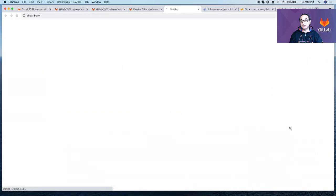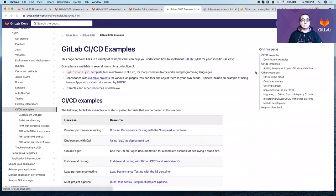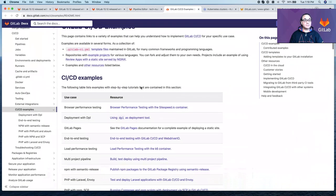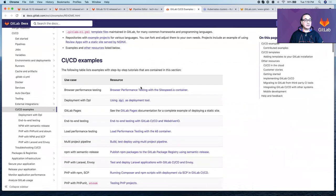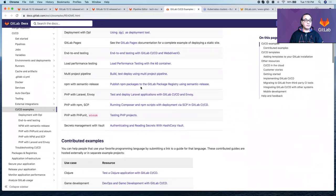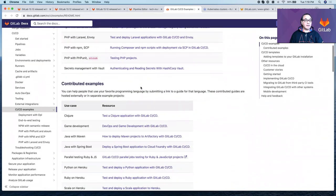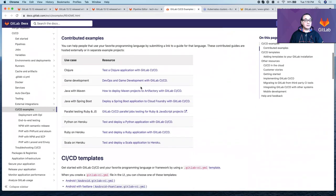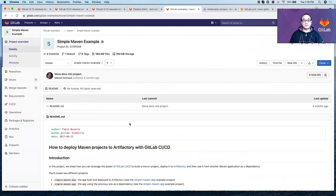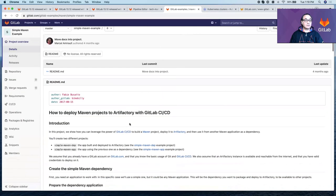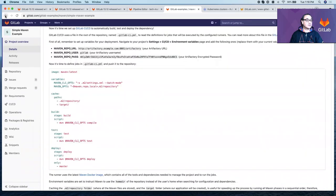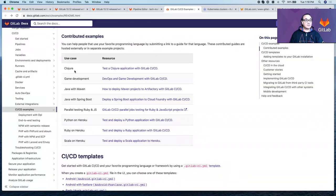For example, you can go to CI/CD examples. And in here, you can peruse through this page. If you have a Java program or a Maven program, there's a variety of examples you can leverage and get started with. It will make you faster in your development.